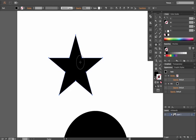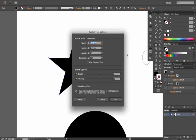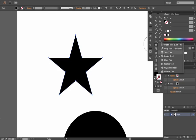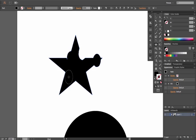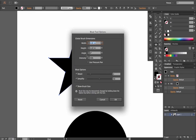The Pucker tool works like the Pucker and Bloat effect but as a separate brush tool — hold it down and it puckers according to the point you're holding at. The Bloat tool is the exact opposite: starting from inside moves the distortion outward, starting from outside moves it inward. Double-click either tool to change width, height, angle, intensity, detail, simplify, and show brush size options.